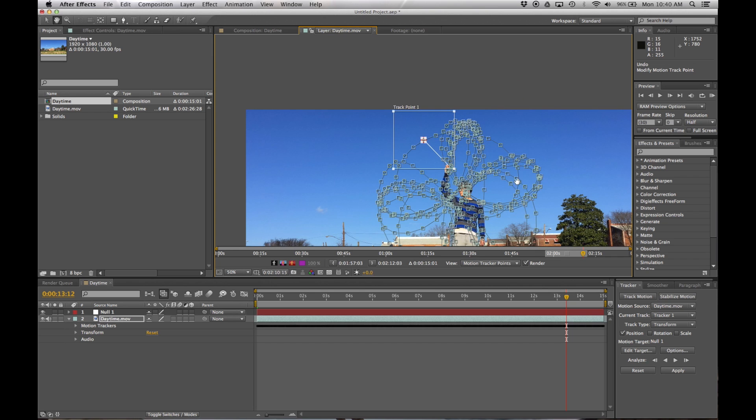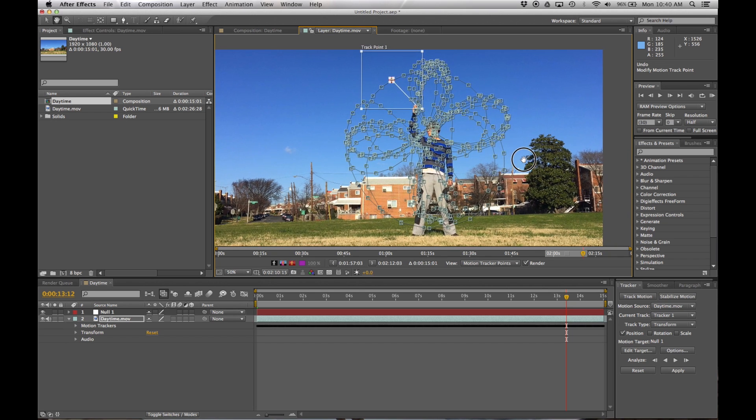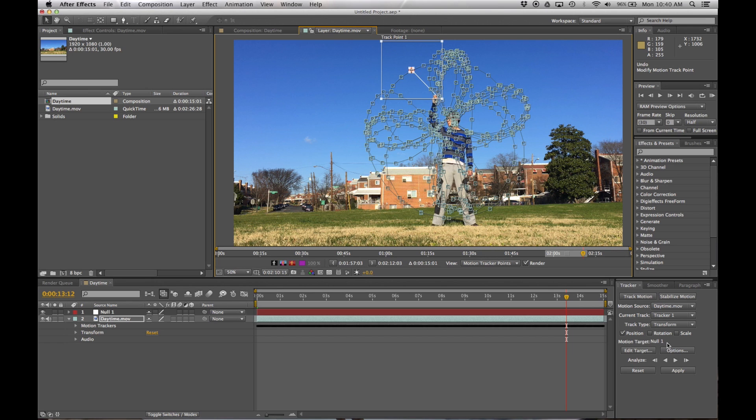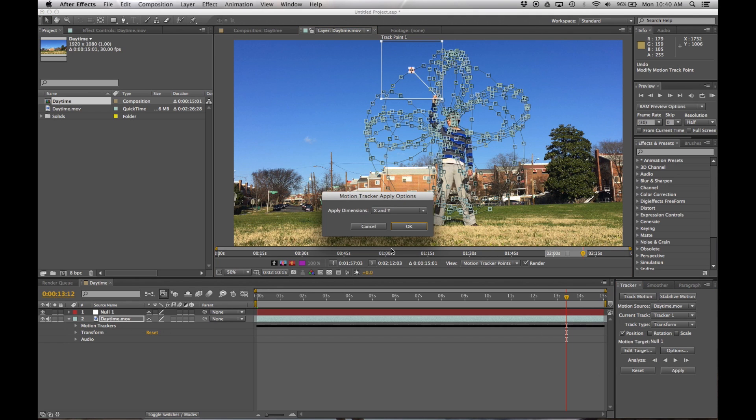So I am going to go ahead and this is going to seem really weird, but it will make sense in a second. Back here down in the tracking window, I'm going to hit apply. First, I'm going to make sure that my motion target here is my null object. Hit apply, apply dimensions x and y. Yep, that's exactly what we want to do. And hit OK.